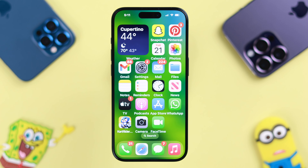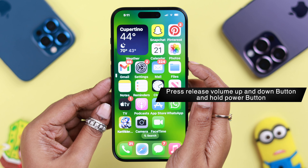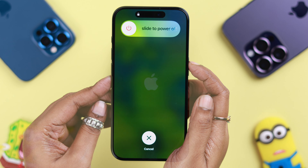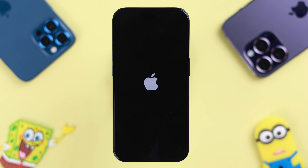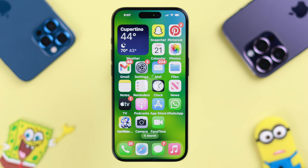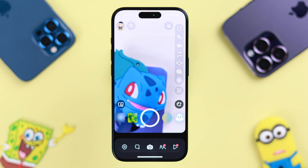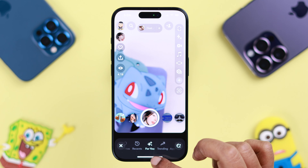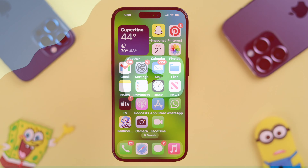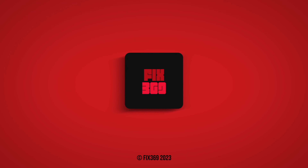If you're still facing the problem after all this, restart your iPhone to solve minor software glitches. Press and release the volume up button, then the volume down button, then press and hold the power button until you see the Apple logo. After the restart, your Snapchat camera black or blurry problem should be solved for good.